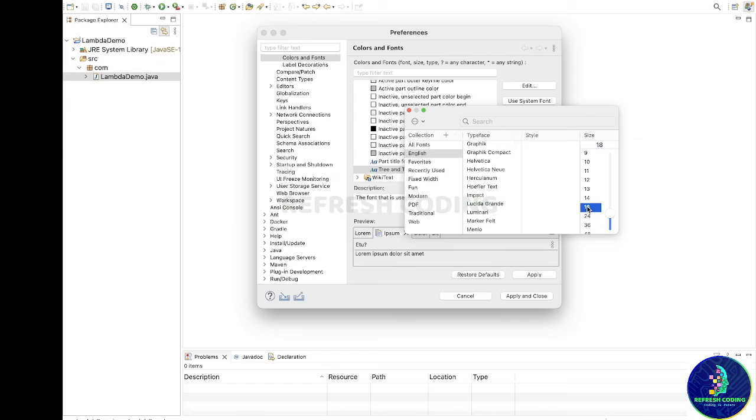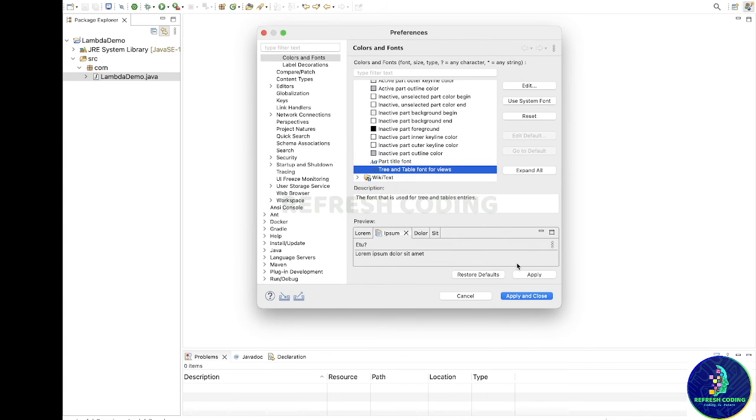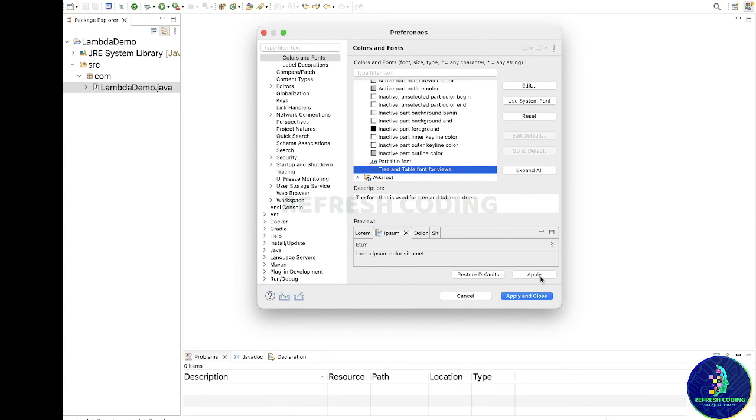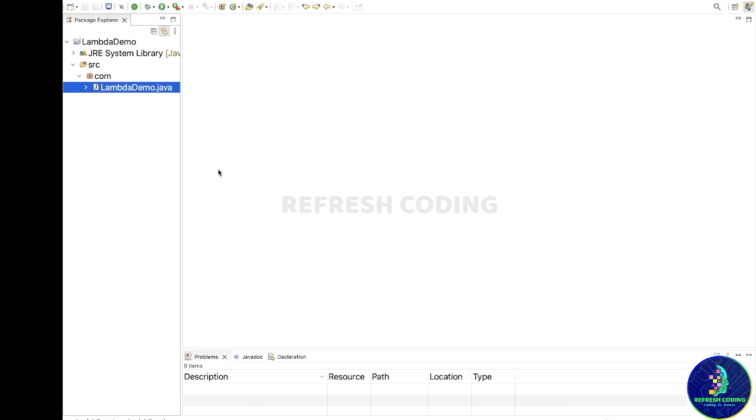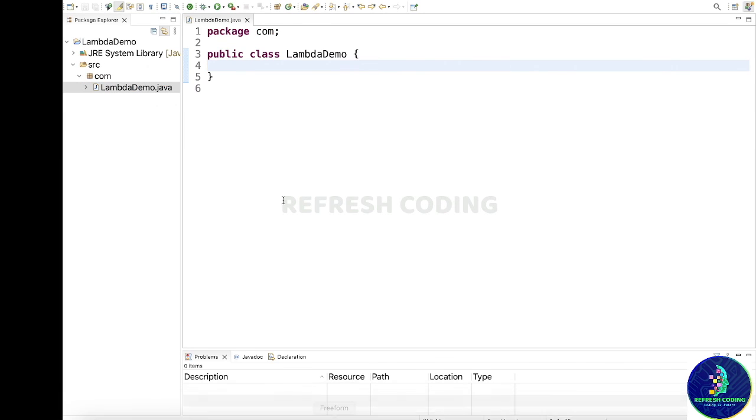So I will just make it 18 and close it. Apply, apply and close. And now you can see the font size is increased. If you like the video, please like it and please subscribe to the channel. Thank you for watching.